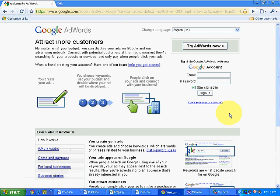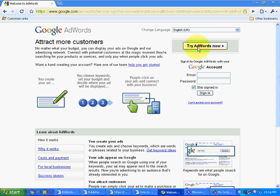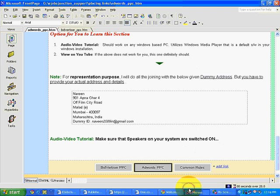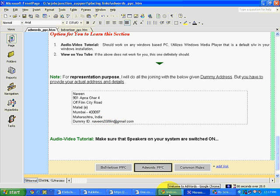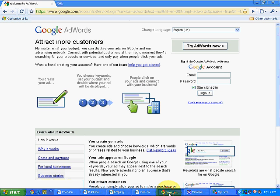Now before we begin, I would recommend you to make an account on Gmail.com. Gmail.com is another email service that is provided by Google. Simply go to Gmail.com and make an email ID over there. The same email ID we will be using in making our AdWords account. Already I have made a Gmail email ID. It is Naveen2009@gmail.com. Now we will see how we can proceed.